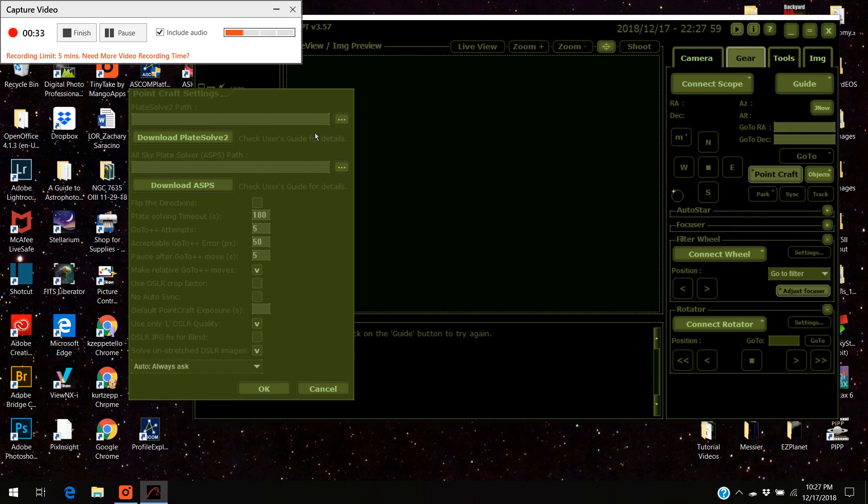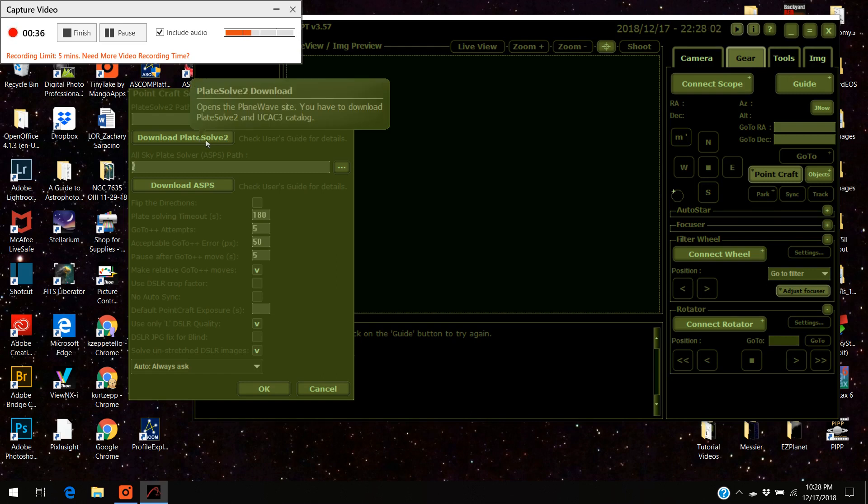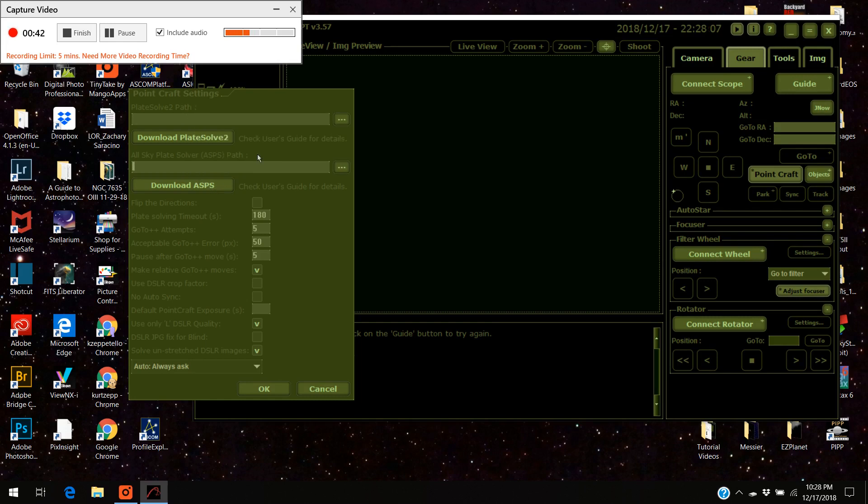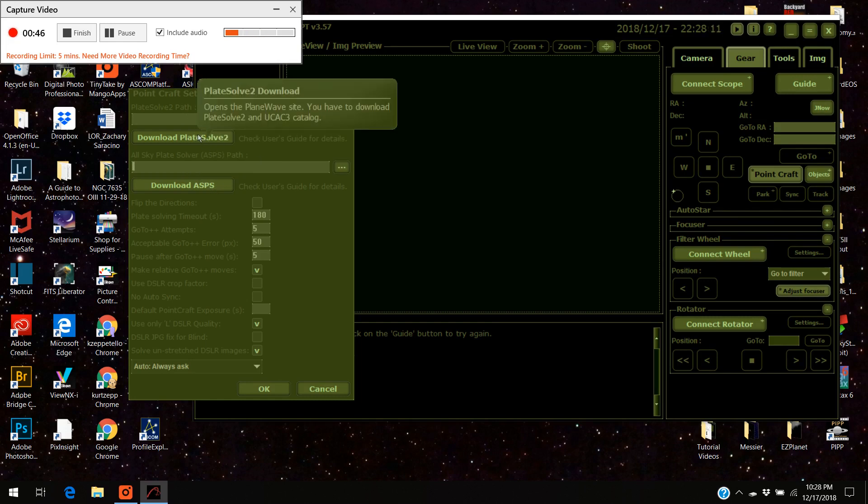What you've got to do is you've got to download either the plate solve 2 program or the OSKY point solver. I use plate solve 2. I've had really good luck with it so this is what I'm going to show you how to do.